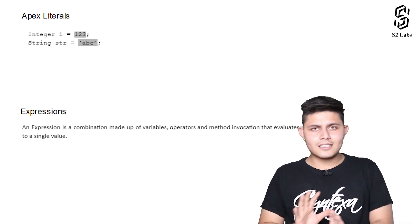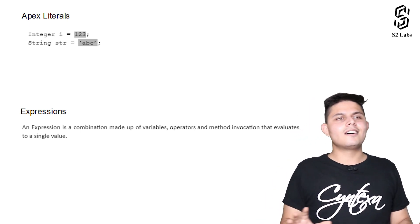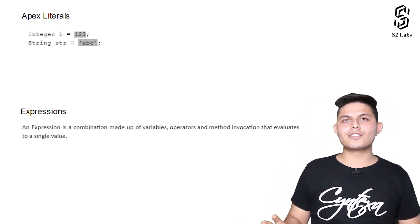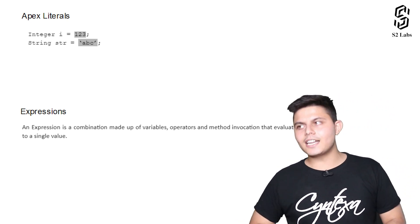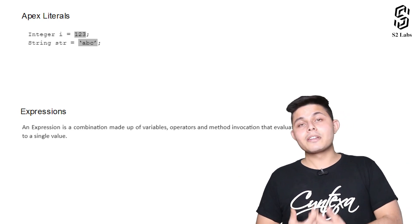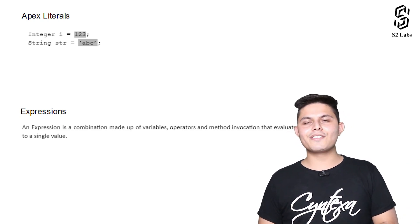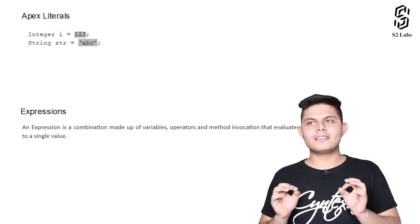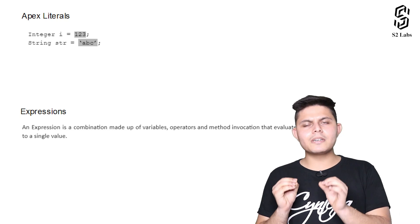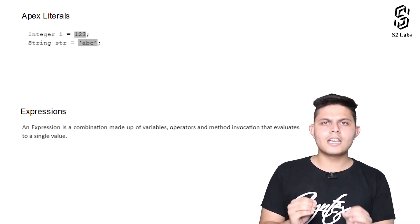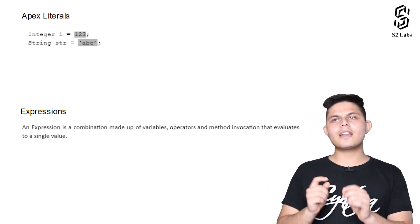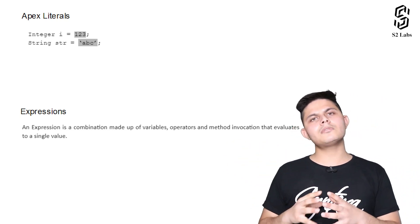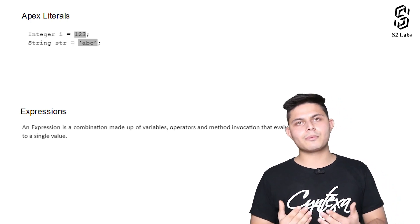These are just terminologies. This is nothing very important that you need to write down or learn or remember for your interviews. These are simple terminologies which I am introducing so that whenever I use these terms later on, you are able to relate with it.